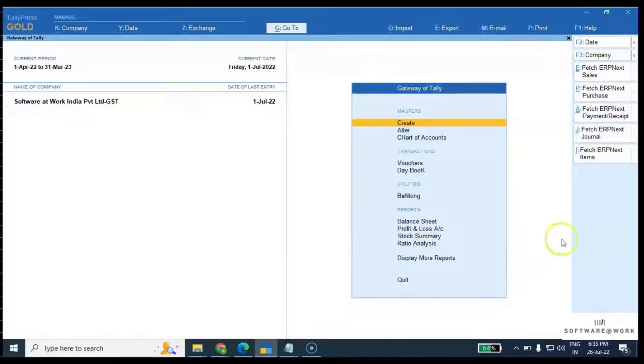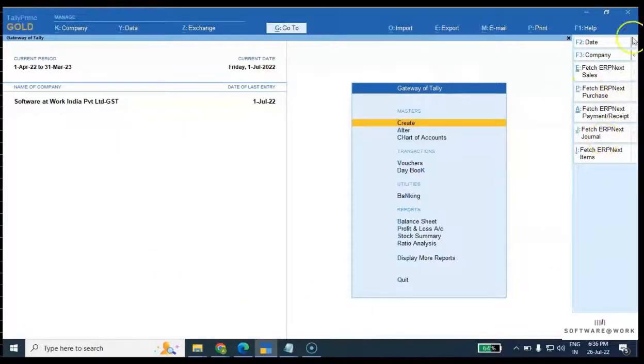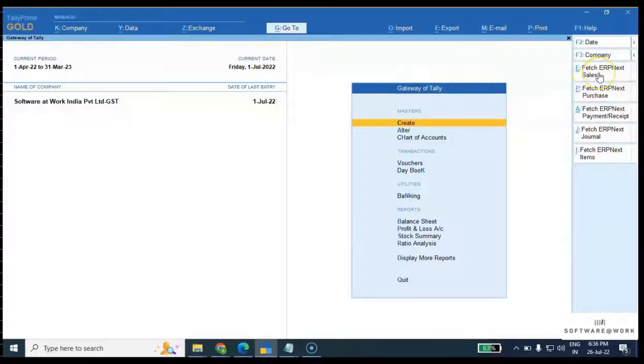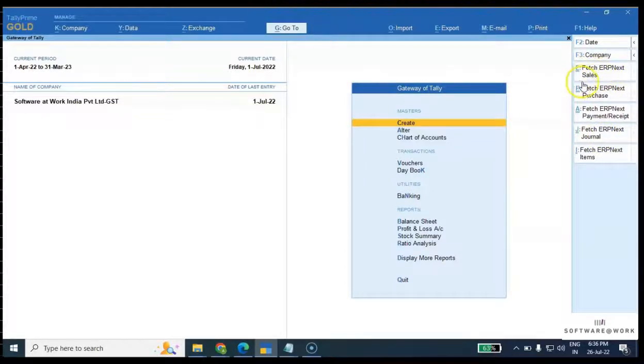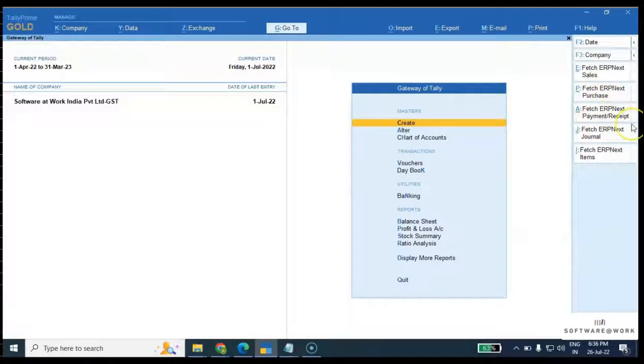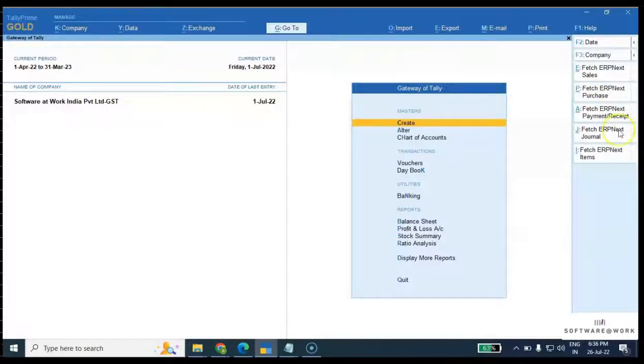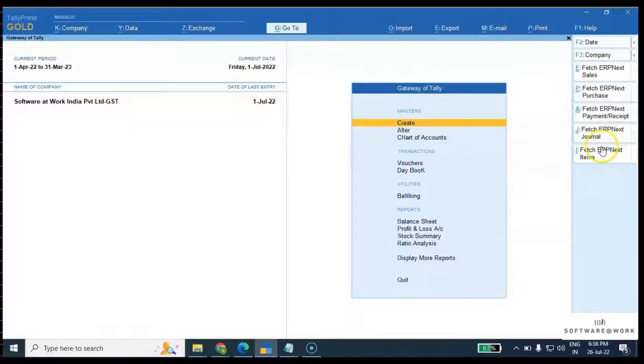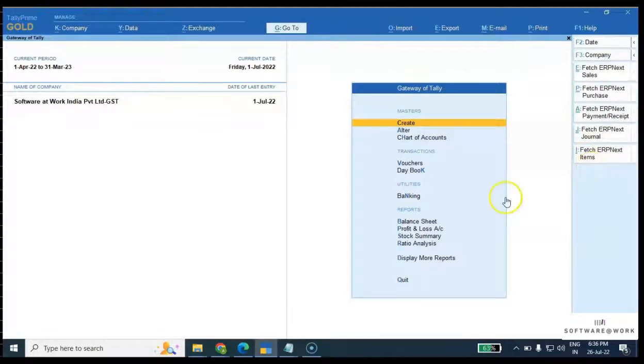This is our Tally home screen. On the right-hand side, we have some transactions which are configured: fetch ERPnext sales transaction (sales invoice), fetch ERPnext purchase (purchase invoice), fetch ERPnext payment and receipt entries, fetch ERPnext journal entries, and fetch ERPnext items.